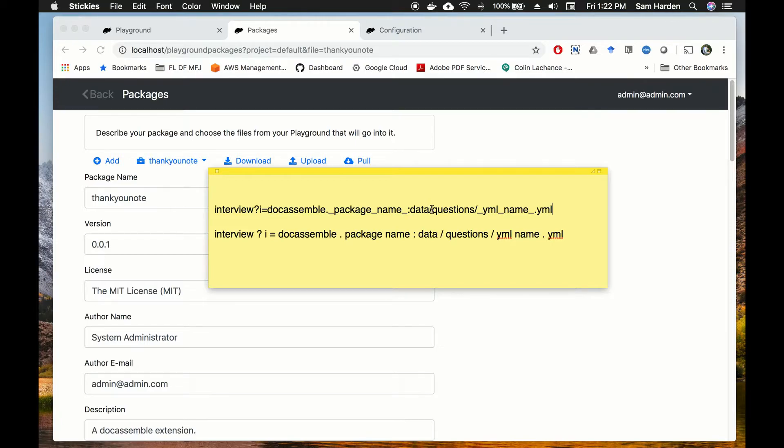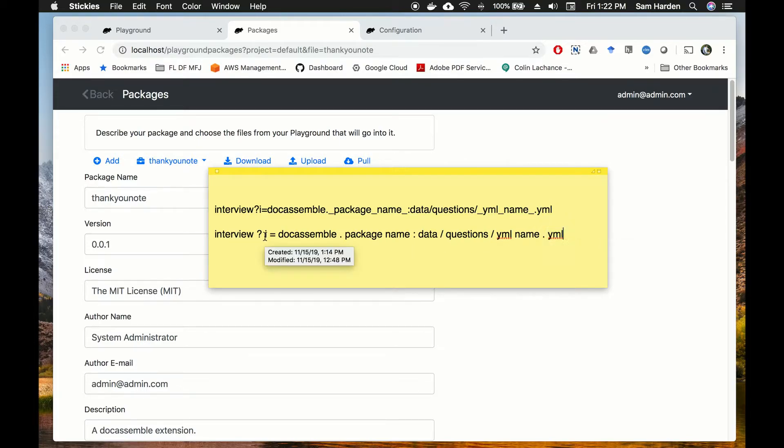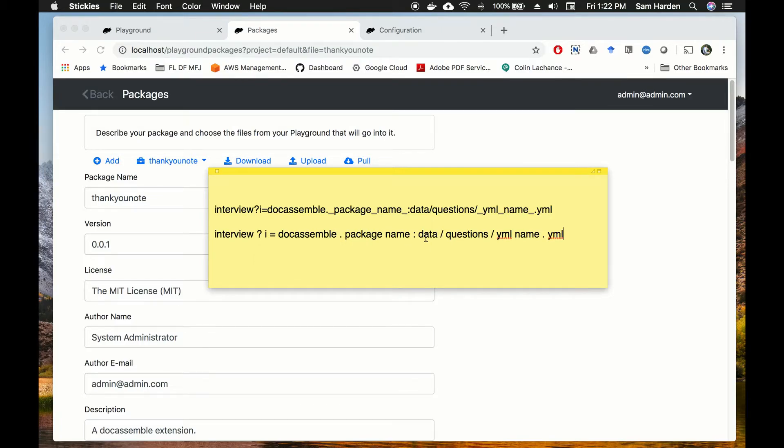and then the name of your package, a colon, data forward slash questions forward slash the name of your YAML file dot YAML. And I've broken it out here with spaces just so it's easier to see the different components. Obviously you're not going to write the URL with spaces.